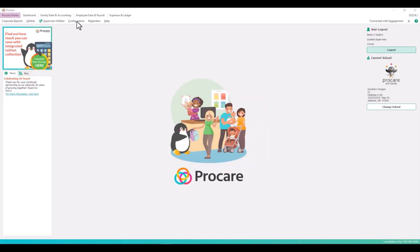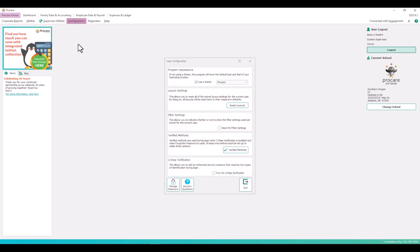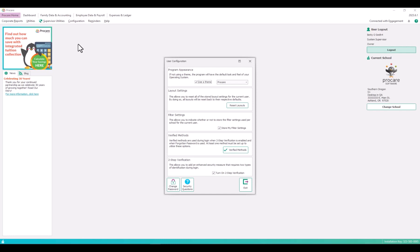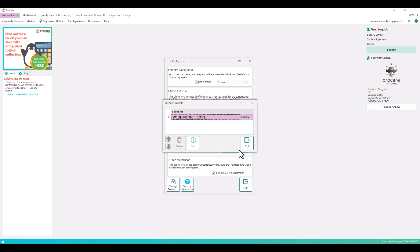You can configure your individual user settings by going to configuration user. You cannot turn on two-step verification until you've set the verified methods which work for both password reset and two-step verification. This example shows email setup as primary because we set it up for password verification.